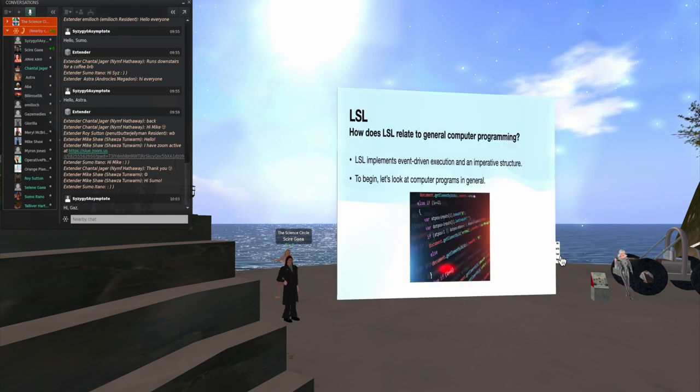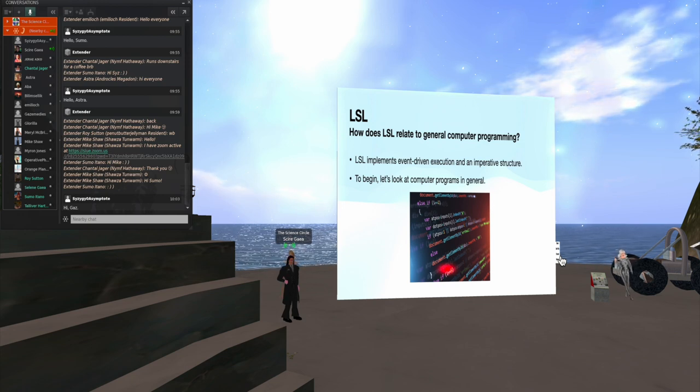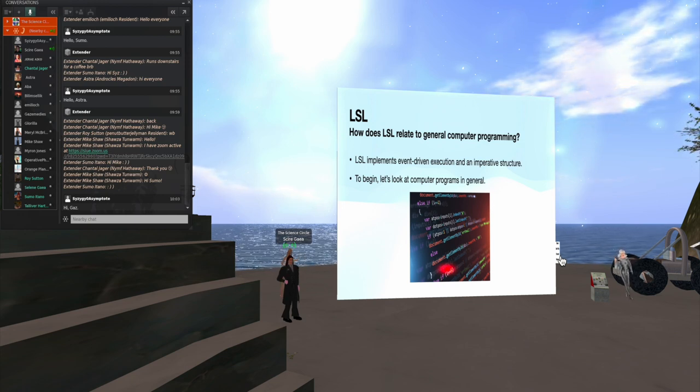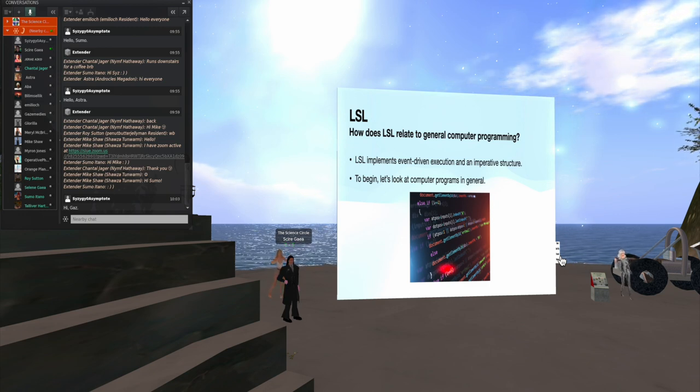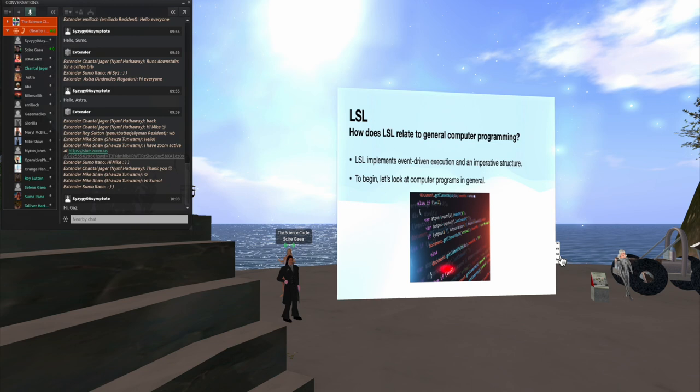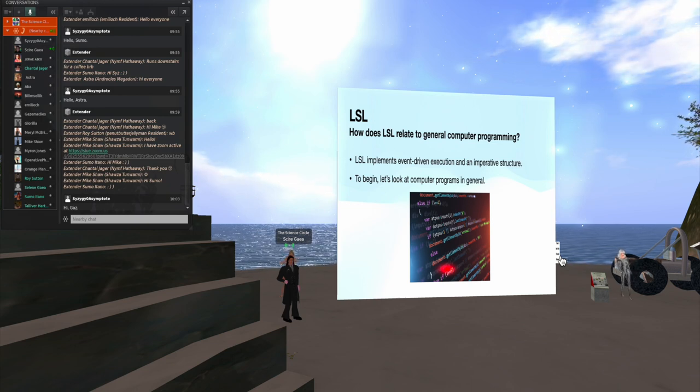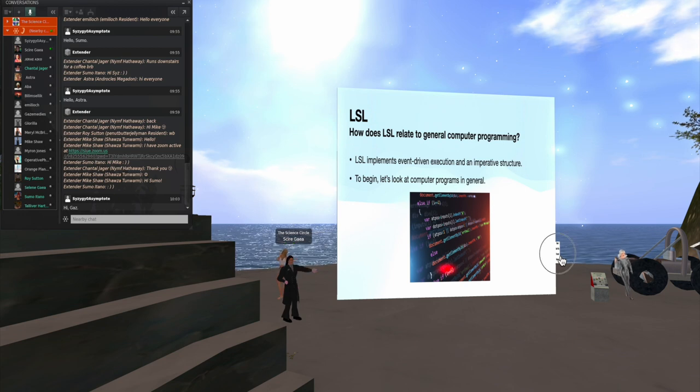So how does LSL relate to general computer programming, because it is quite different. And as I will go over here, it is implementing an event-driven execution in an imperative structure. So just for a couple of slides, let's look at computer programs in general.